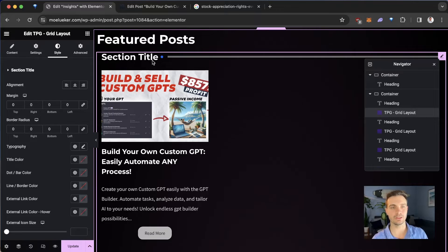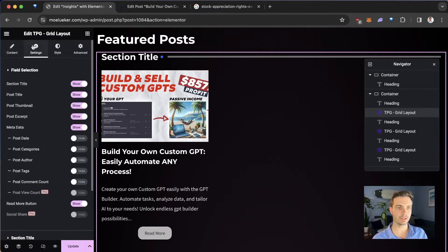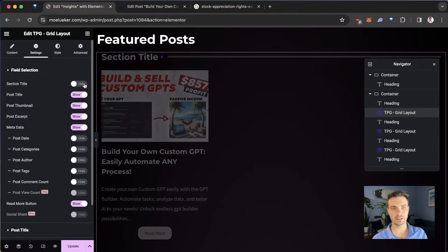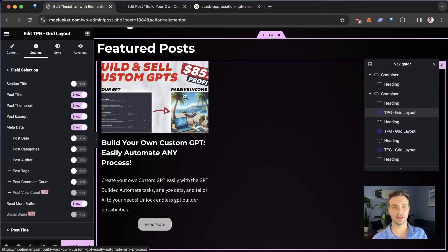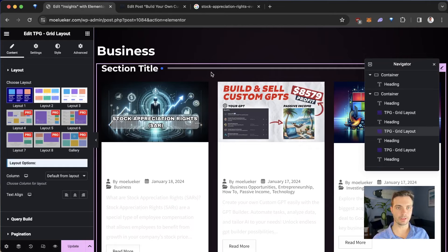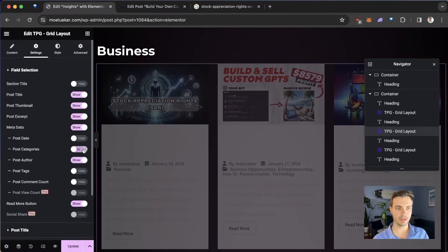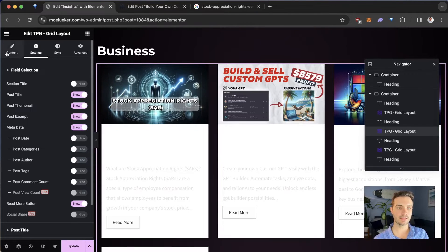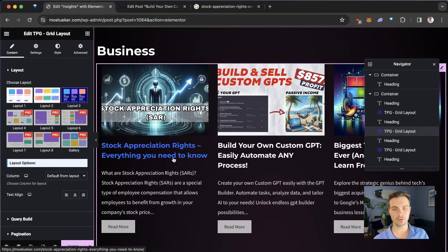The last thing for the featured post is to eliminate the section title. We click on Settings and select Hide Section Title. We now have the featured blog post at the top of the page. For the Business section, we also don't want the business section title shown, so we click Settings and hide the feature title. Similarly, we don't want to show the post date, categories, or post author. We want the same layout as before — just showing the background with no overlay.